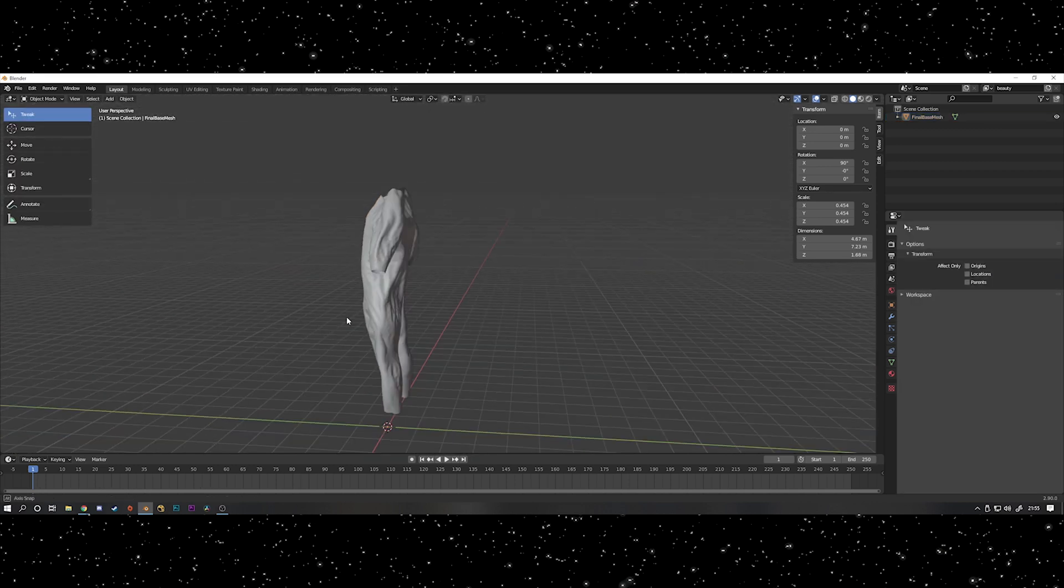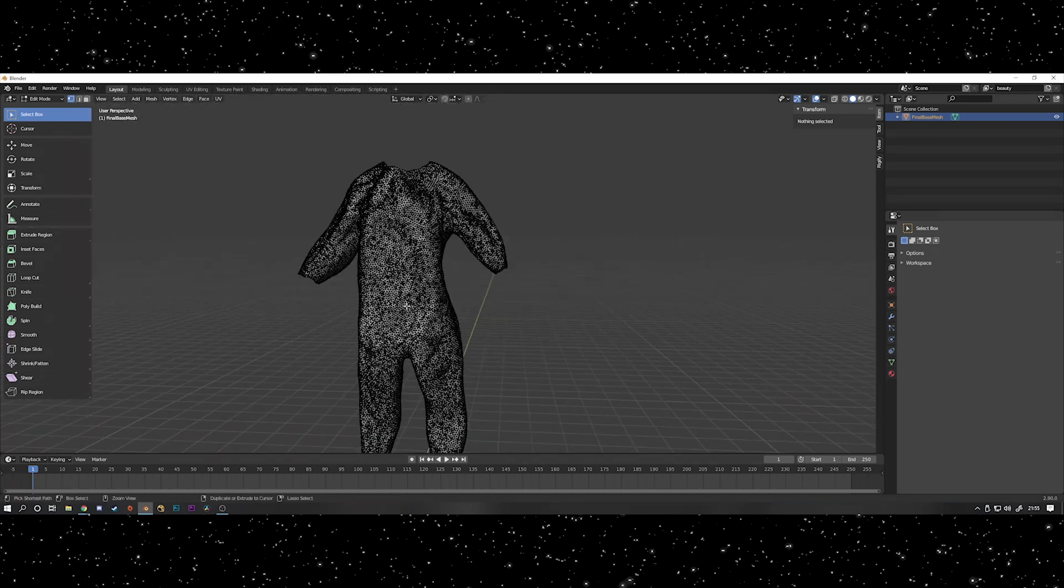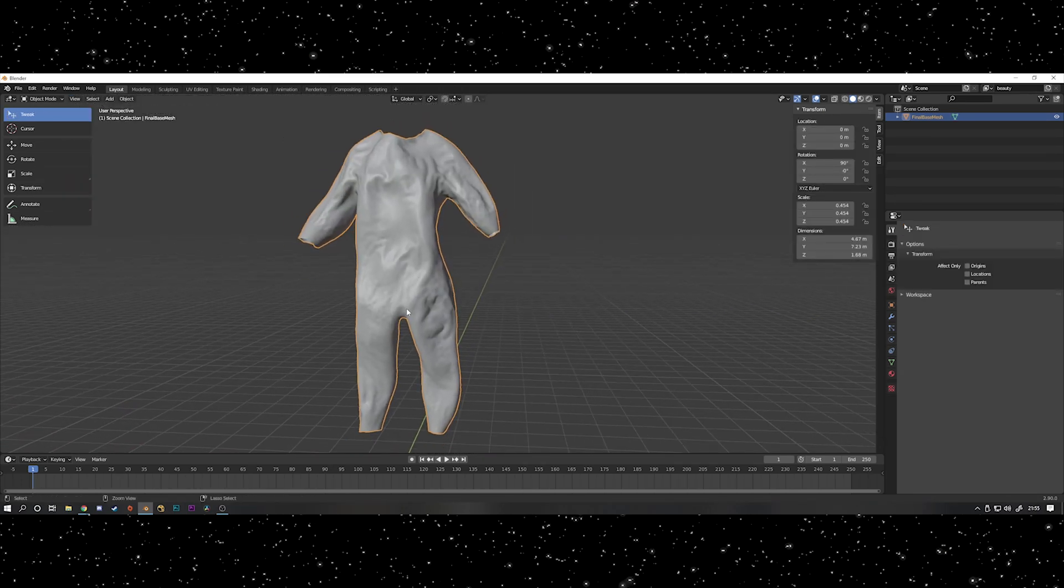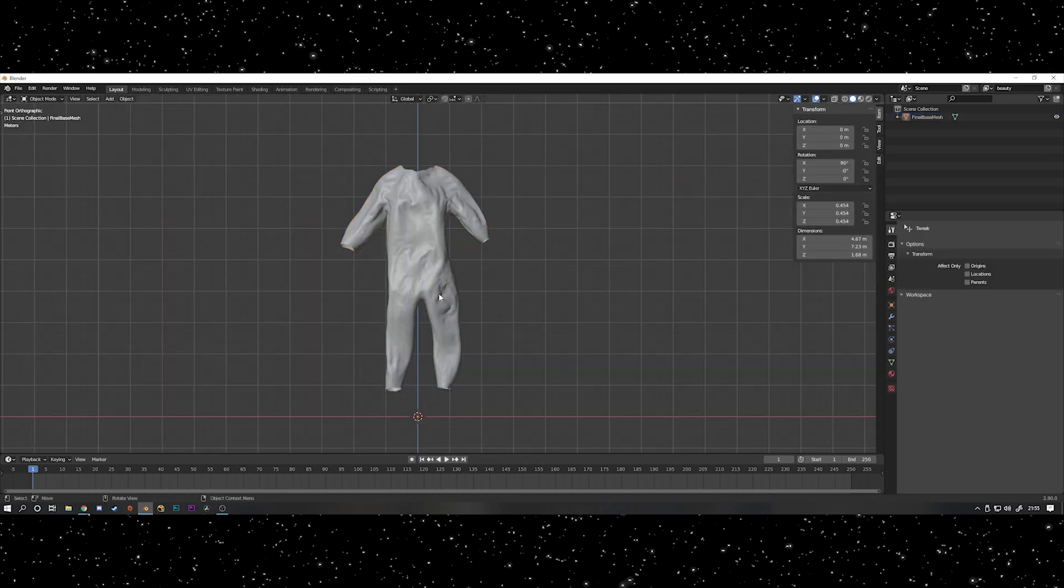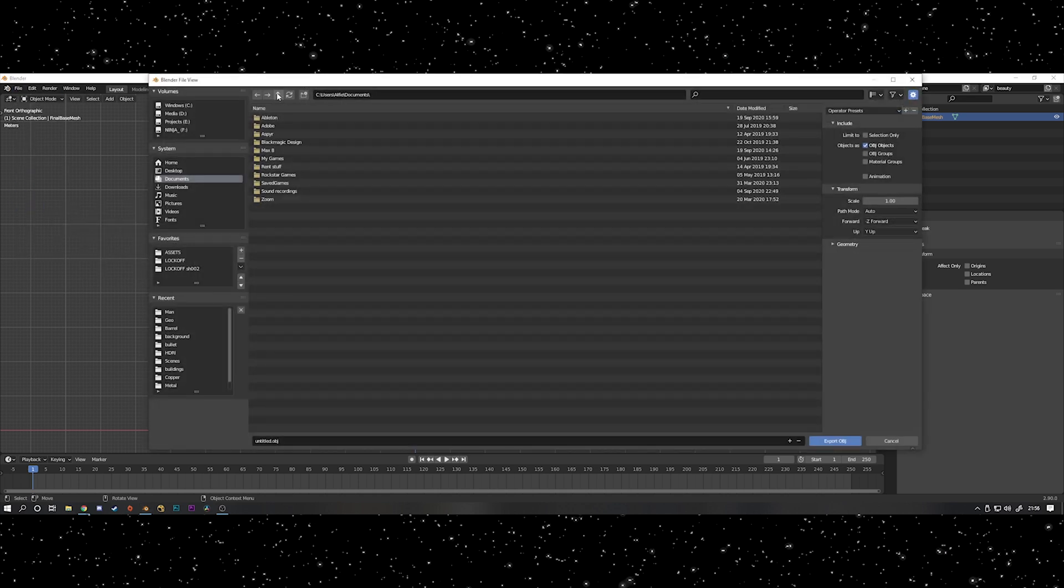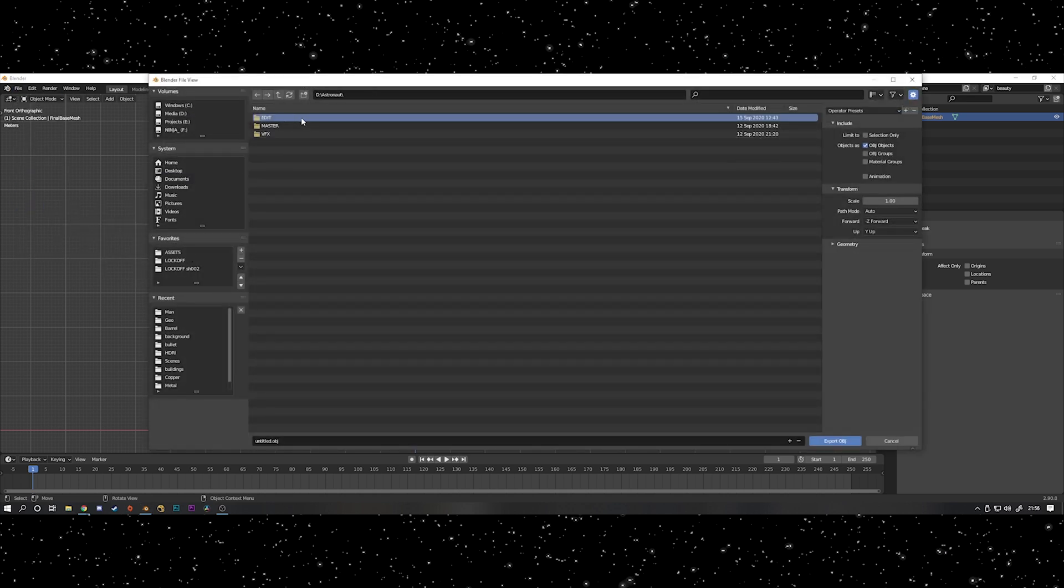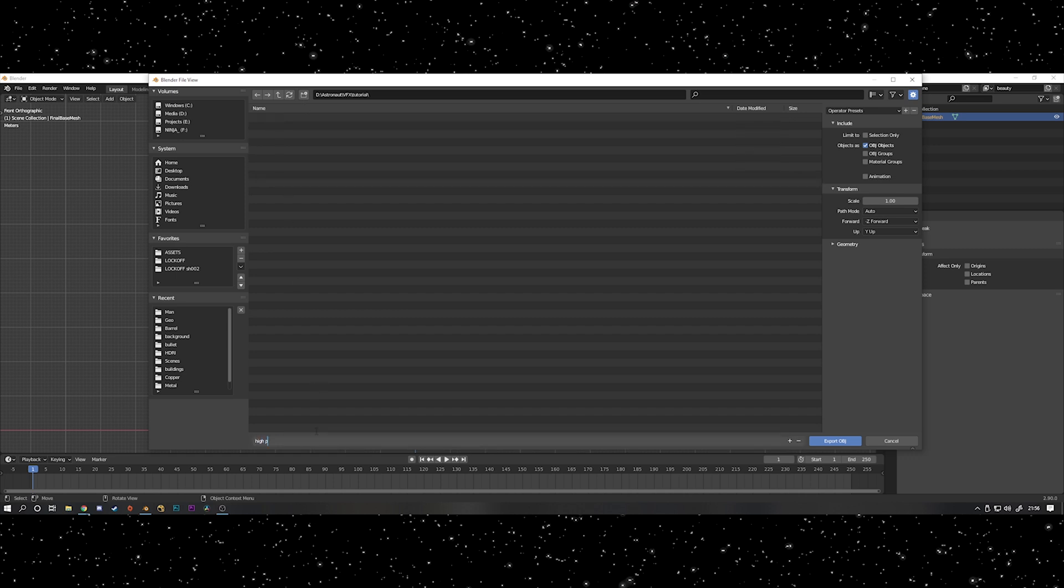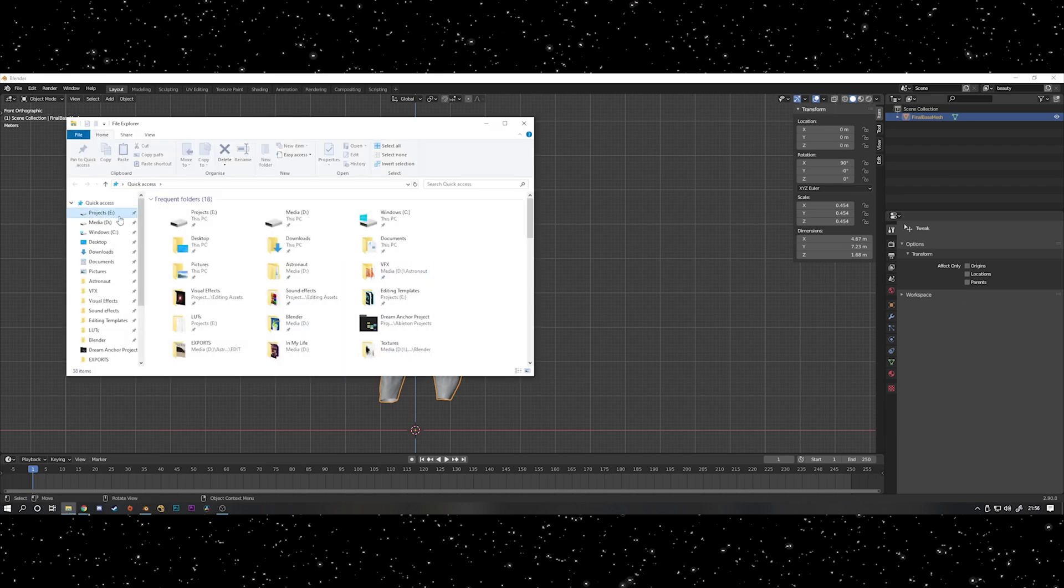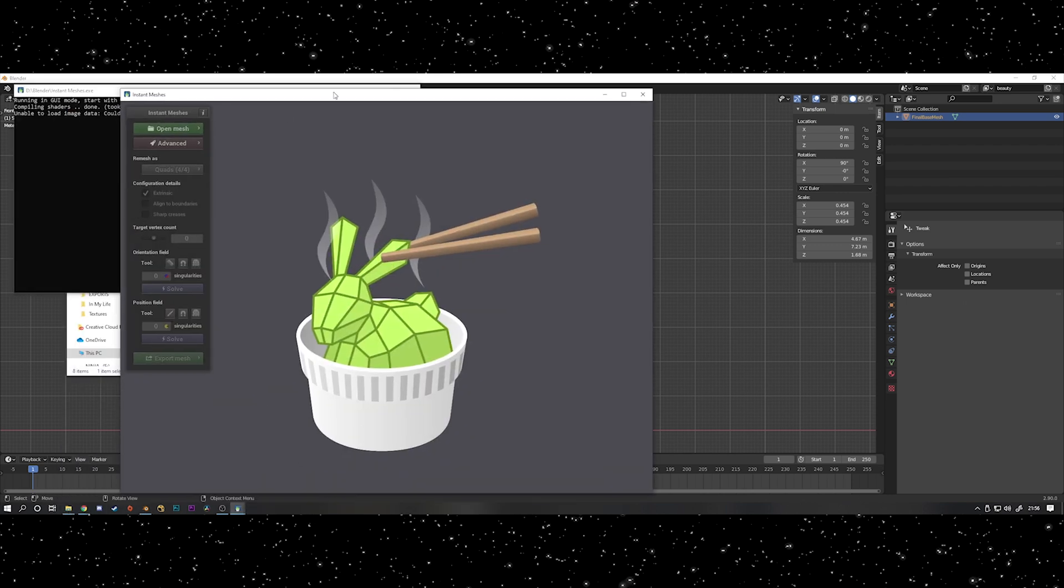The next step is kind of optional but probably recommended if you're going to be using this for animation like I did. As you'll probably know, sculpting in Blender absolutely ruins the topology of a mesh, so I exported an OBJ and then used Instant Mesh. If you haven't used Instant Mesh before, it's an open source free piece of software that's really good, highly recommend it. You basically bring in a mesh, tell it how many faces you want it to have, and then it does some clever AI stuff and works out the topology flow for you.